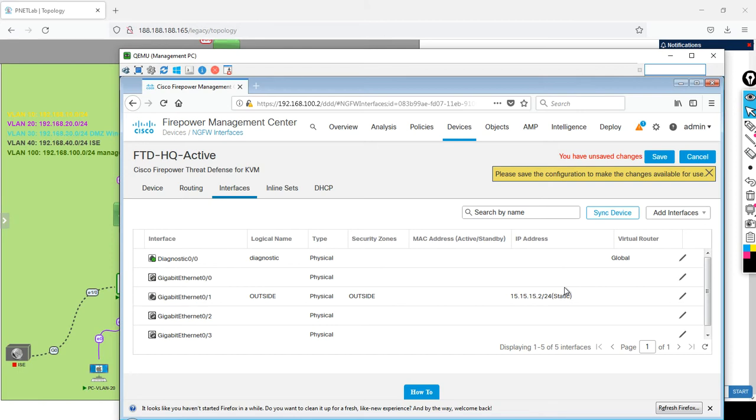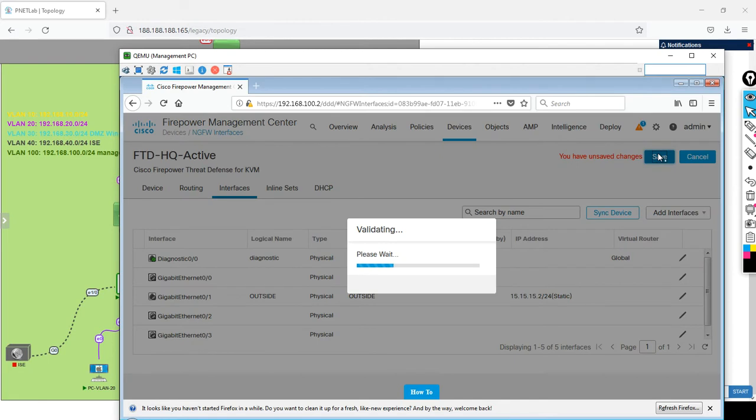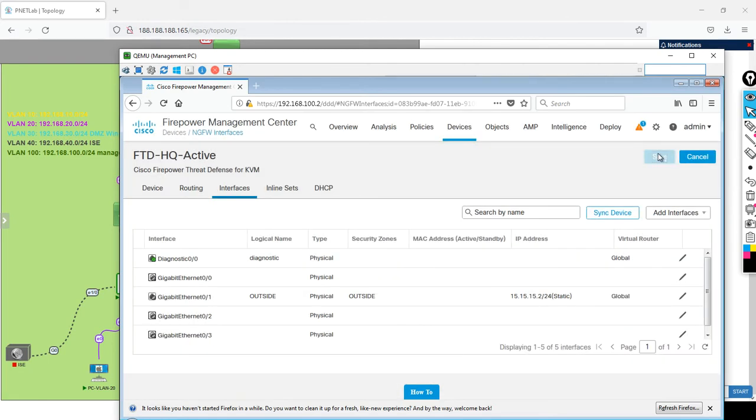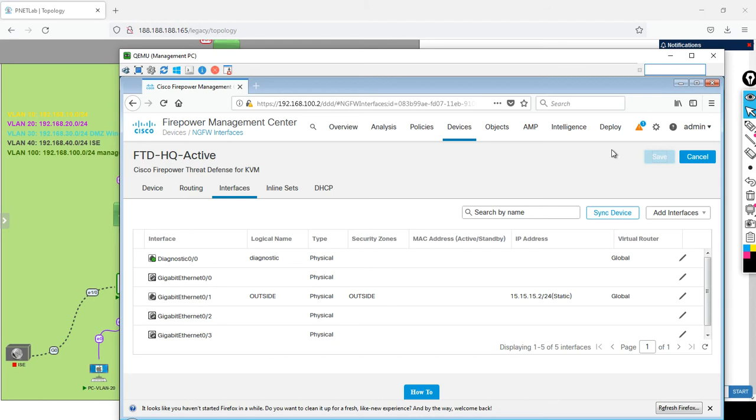Here in the FMC, automatically a message came that you have unchanged but you did not save. So when I'm saving here, it means we are saving on FMC. Nothing got affected to FTD yet. In the FTD, I have to make a deploy, but you can wait, finish whatever you want to finish, and after that you can deploy all together.